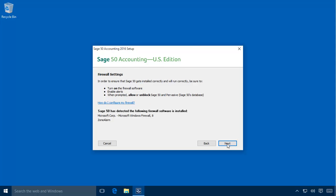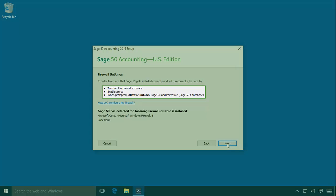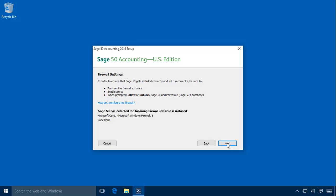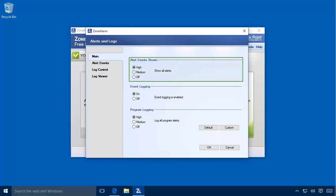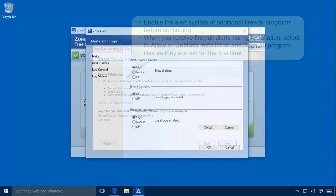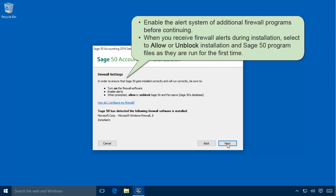If you have a third-party firewall, such as Zone Alarm installed, an additional firewall settings page will display. This page provides steps to properly configure any third-party firewall programs you may have running and lists detected firewalls. Although the setup can automatically configure Windows built-in firewall, the wizard cannot auto-configure third-party firewall programs. You should enable the alert system of additional firewall programs before continuing. With alerts enabled, your firewall will prompt you the first time a network-aware program is installed or run on the server. When you receive firewall alerts during the installation of Sage 50, always select to allow or unblock installation and Sage 50 program files as they are run for the first time. You can learn more about configuring third-party firewalls by viewing the Sage 50 Installation Tips Anytime Learning topic.